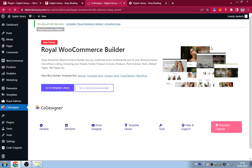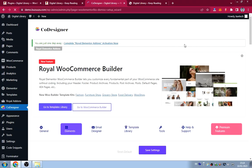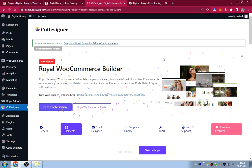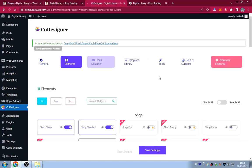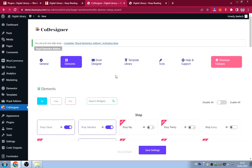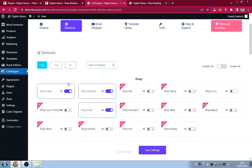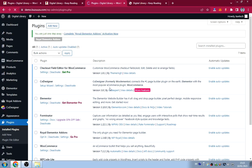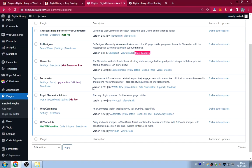After closing the CoDesigner setup notice, go back to Plugins. Most things are fine, but WooCommerce needs to be configured. Click on WooCommerce Settings.